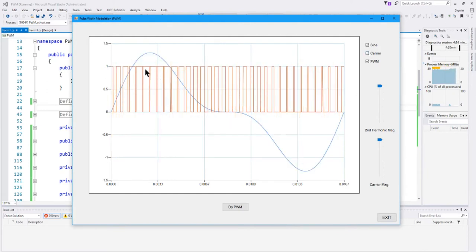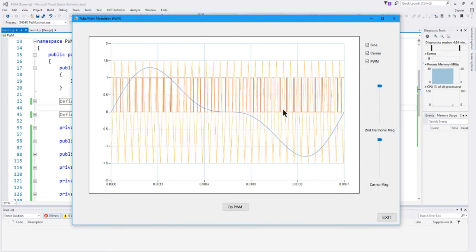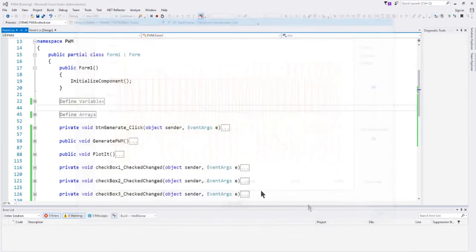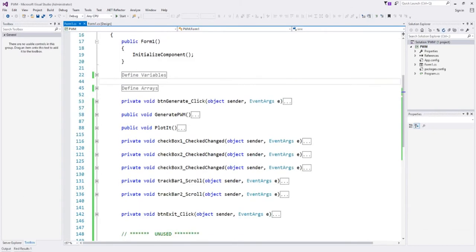The duty cycle of the PWM signal encodes the value of this sine wave. So in the application I'm going to be generating a triangle wave, a sine wave, and calculating PWM from that. I'm also going to generate a second harmonic component to add to the sine wave, and vary the magnitude of the carrier. Let's look at the code in C#.